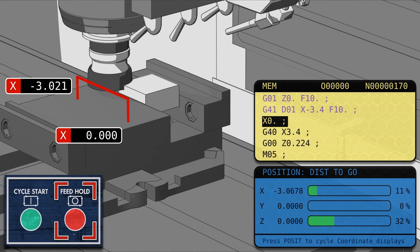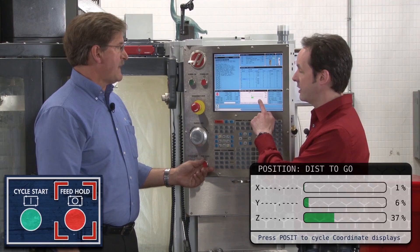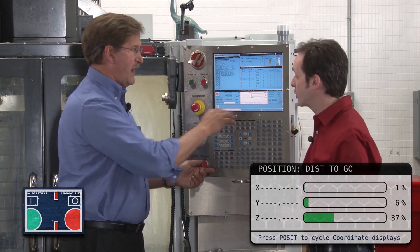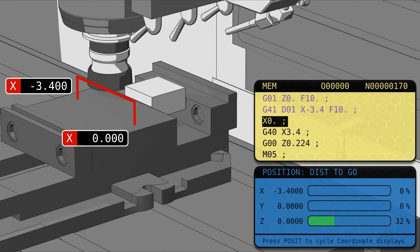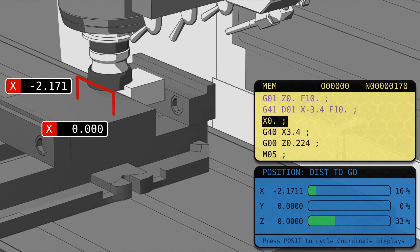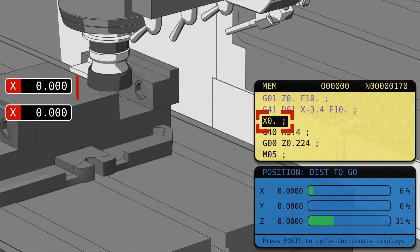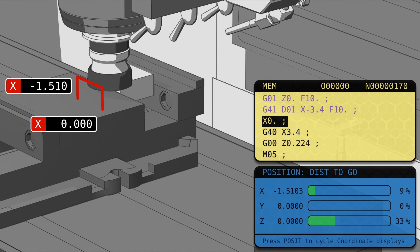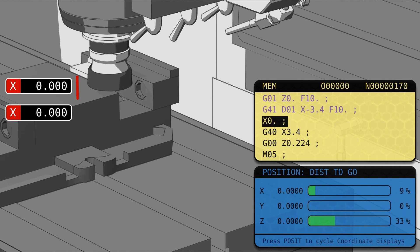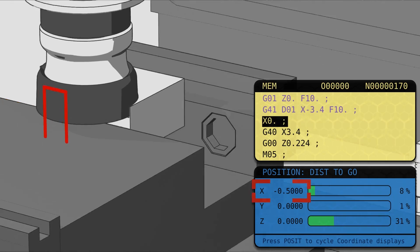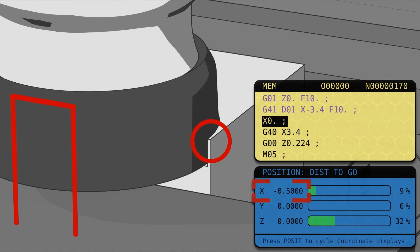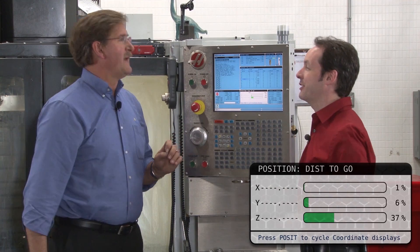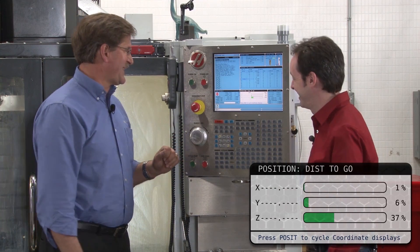So you could be in the middle of a cut and hit feed hold. Does this update in real time? Yes — if you're running a program, this constantly moves. It's a countdown to the position it's going. As it runs down, you have three inches to go, two inches, ten thousandths. Or let's say you have half an inch to go but you only have this much room — something's wrong. This is very helpful. That's a handy feature.